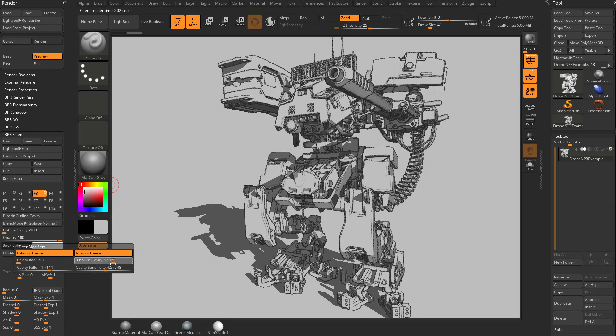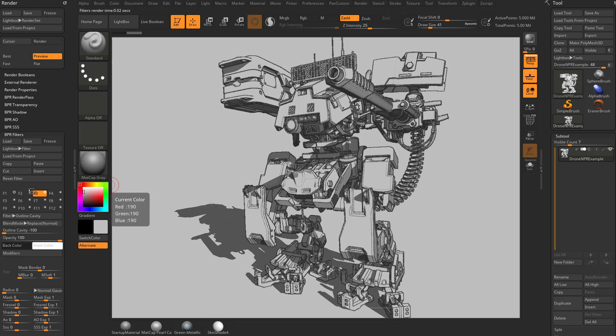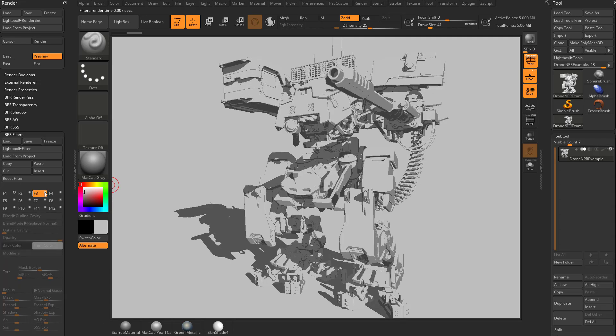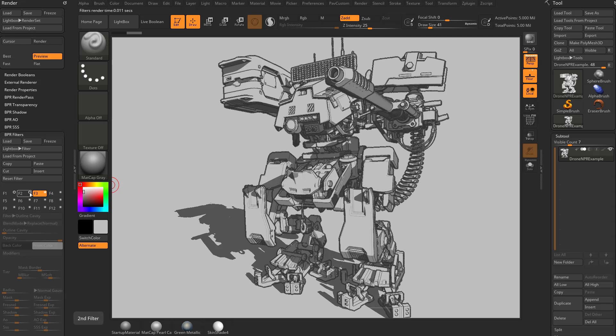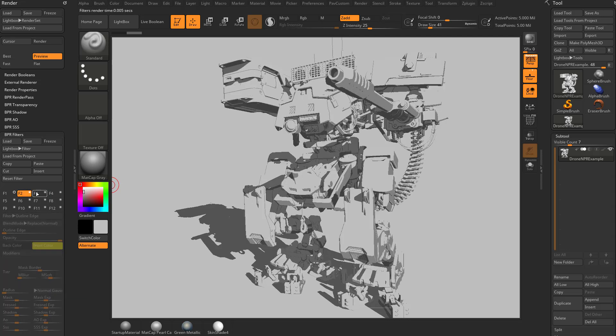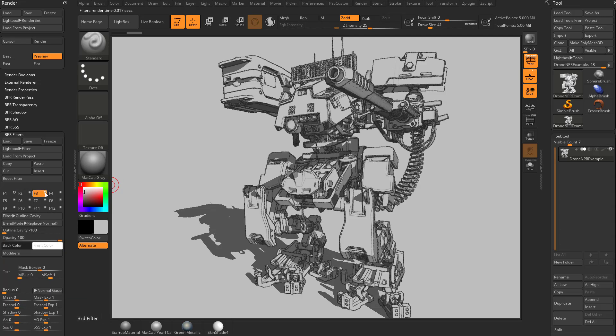So again, dial these values in however you'd like, and you can actually compare and contrast these if you want to. You can turn this one off and then turn your outline edge on, and then you can turn your outline edge off and turn this on, and you can see which one's going to give you a better result.